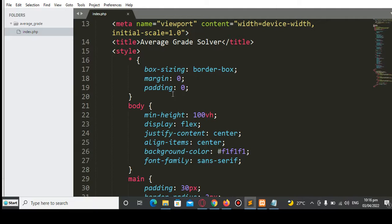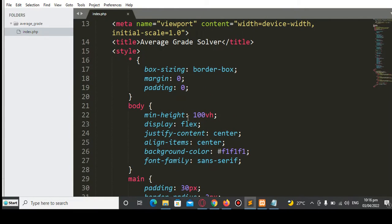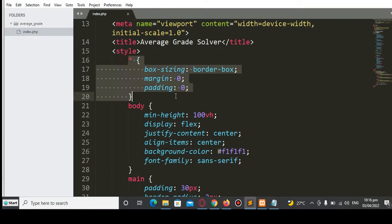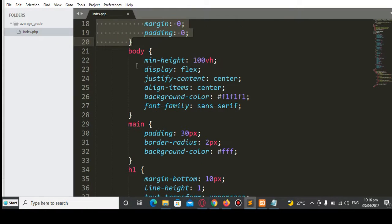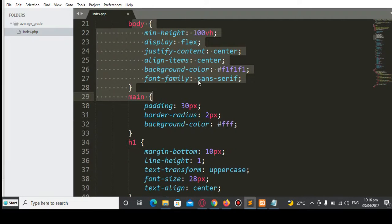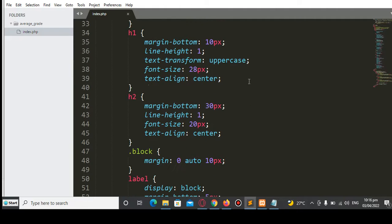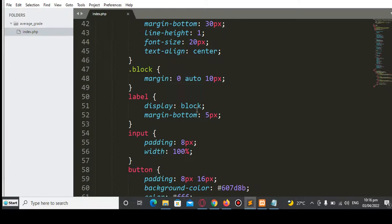Then we start with the HTML. We have the title 'Average Grade Solver', followed by the CSS styles — the box model, body and main with height, display flex, justify-content center, align-items center, background color, and font-family sans-serif. The main section has padding 30px, border-radius 2px, and background color.